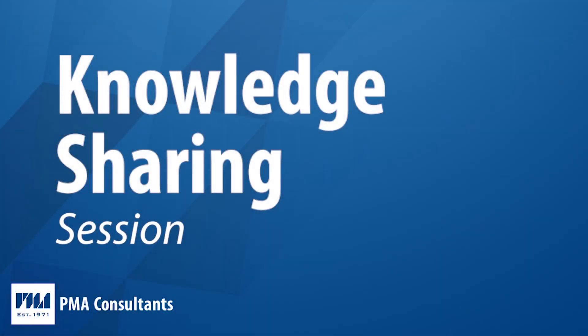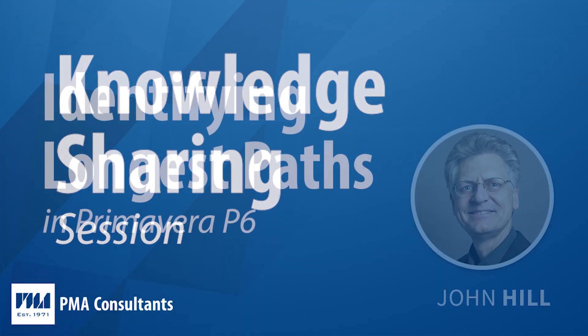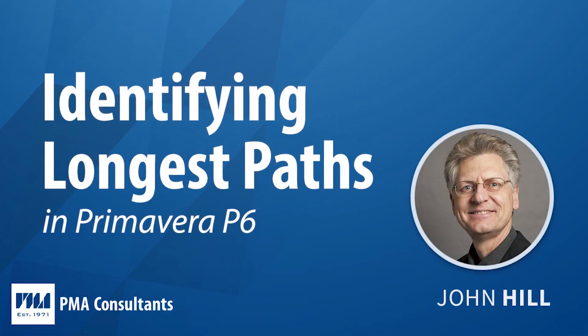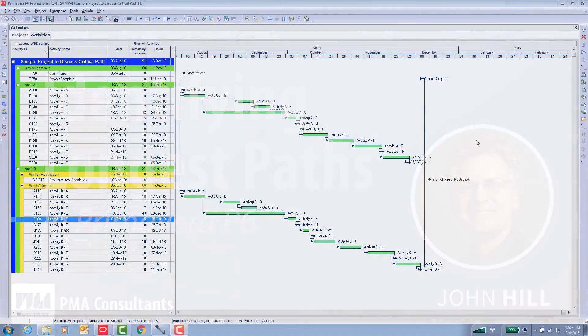Okay, thank you for joining me today as I demonstrate some of the Primavera P6 longest path functions that are available to you.